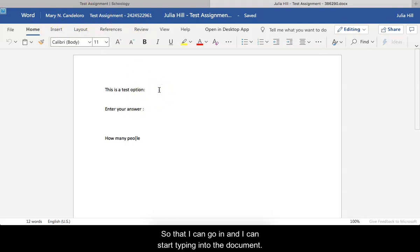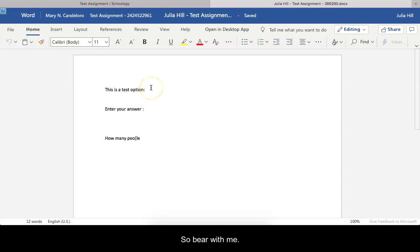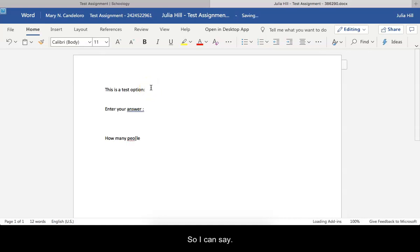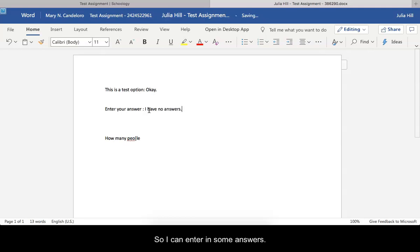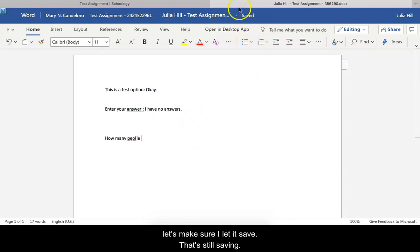Then I can go in and I can start typing into the document. Again, my computer is a little bit slow, so bear with me. I can enter in some answers and then I'm going to make sure I let it save. Still saving. Now it says saved.